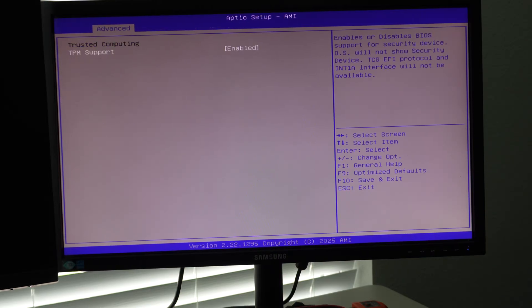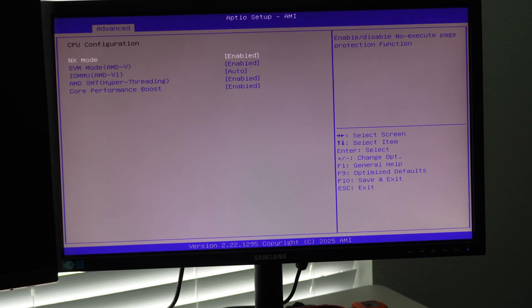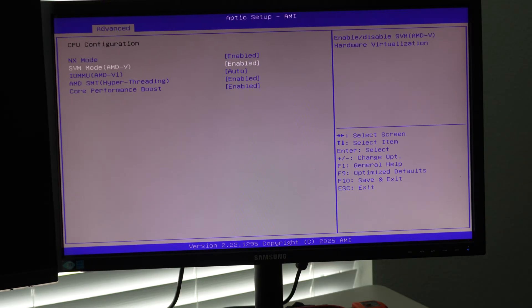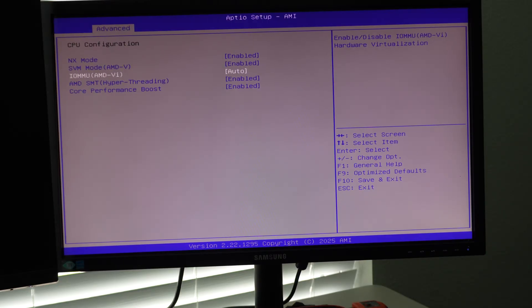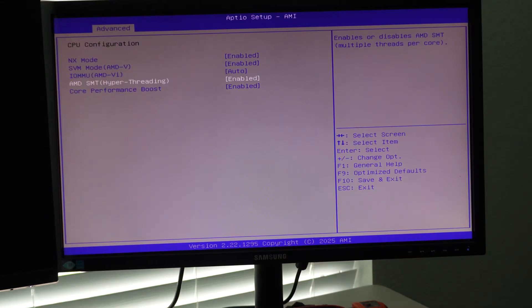And then the trusted computing, we're going to leave TPM enabled CPU configuration just to kind of look and see what's in here. You have NX mode and SVM for virtualization. So if you run virtual machines, for example, the IOMMU group grouping here, we'll just leave it on auto and then SMT.